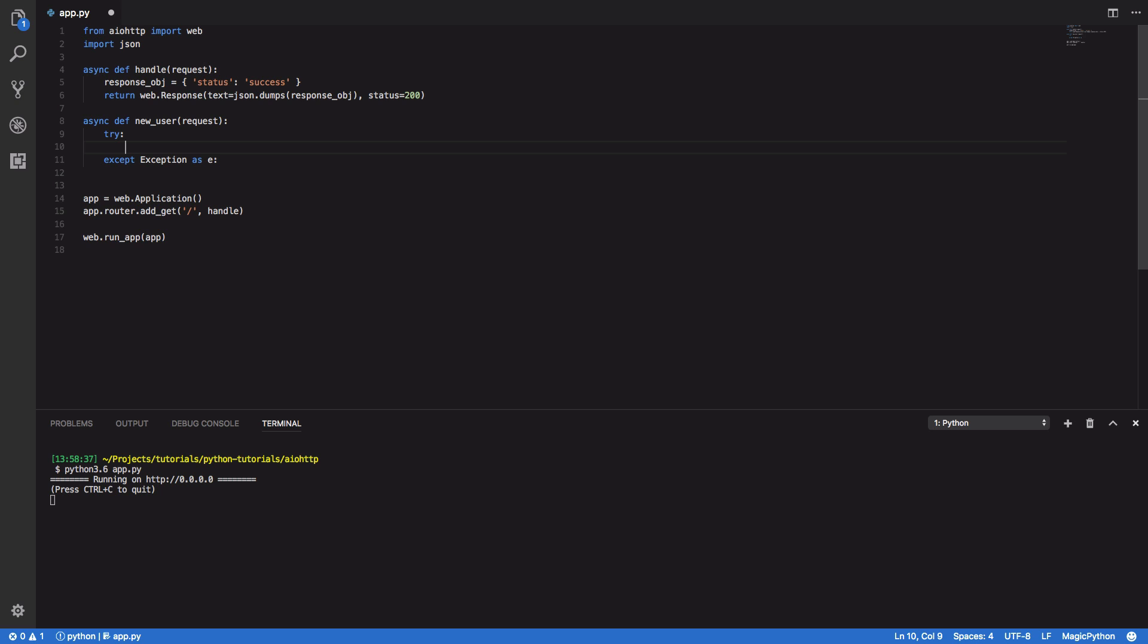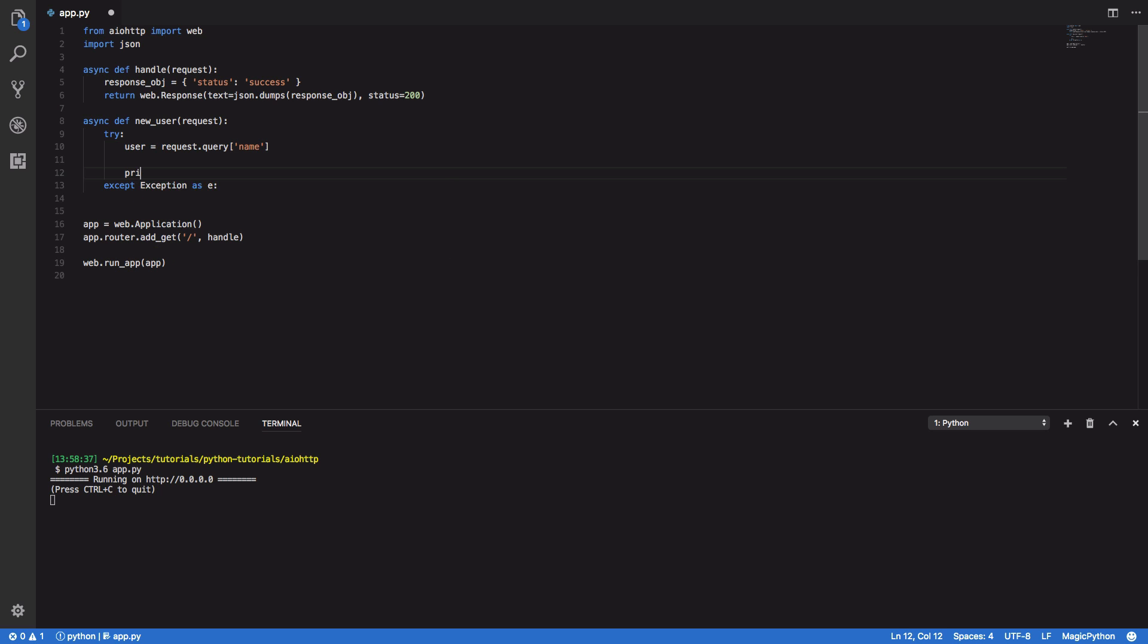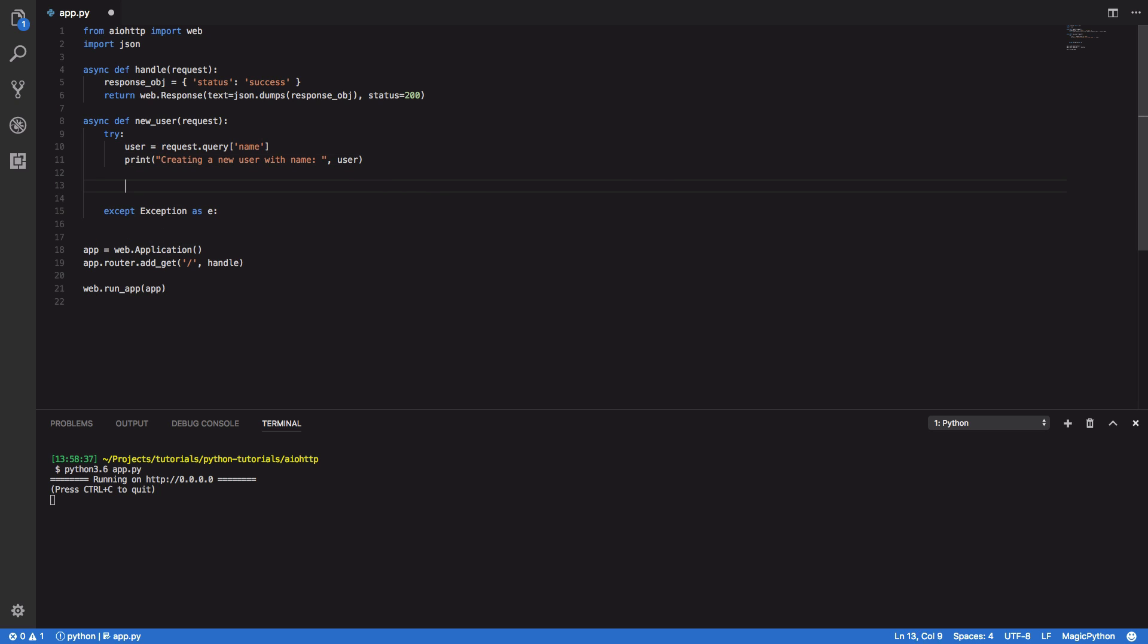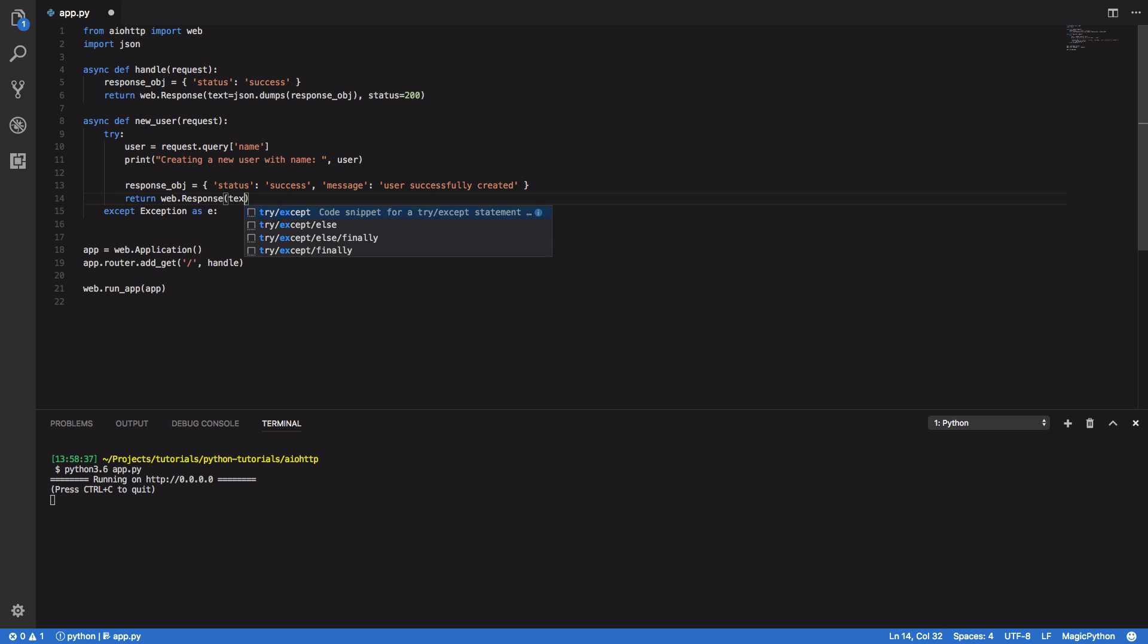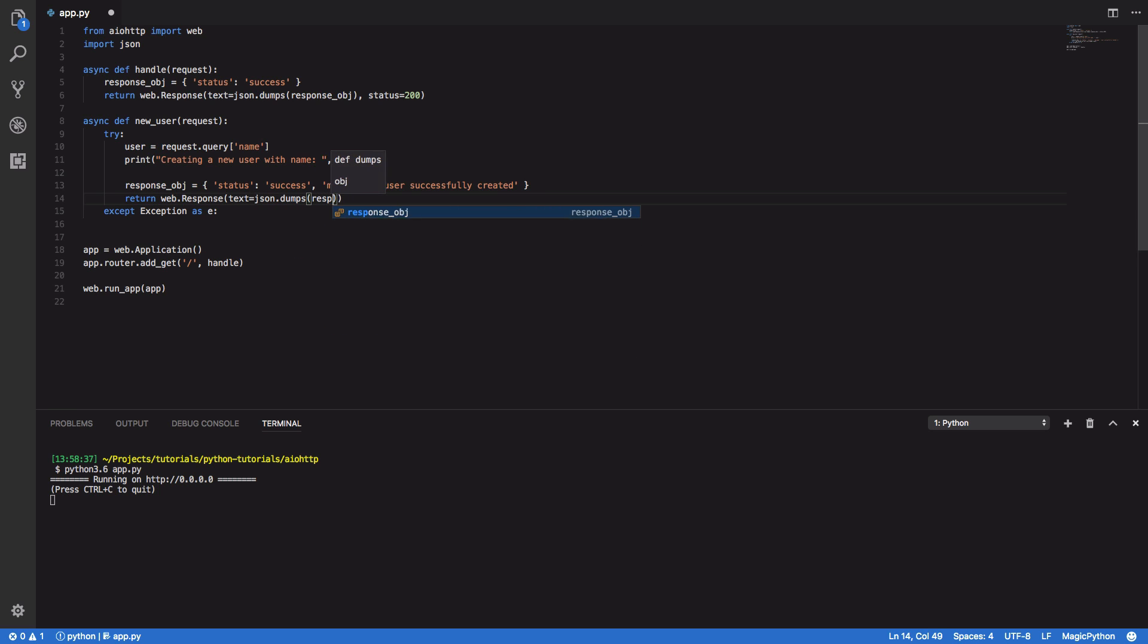So it's a bad path and a happy path. Within our happy path we're going to want to do user equals request dot query and we're going to want to extract the name query parameter. So to simulate us doing something with this we're going to call the print function. So print creating a new user with name user and finally we're going to want to return a response. So response object equals status success and a message user successfully created and we're going to want to return this. So web.response text equals json.dumps same as above response object and we want to set the status to equal 200 again which is the okay status.